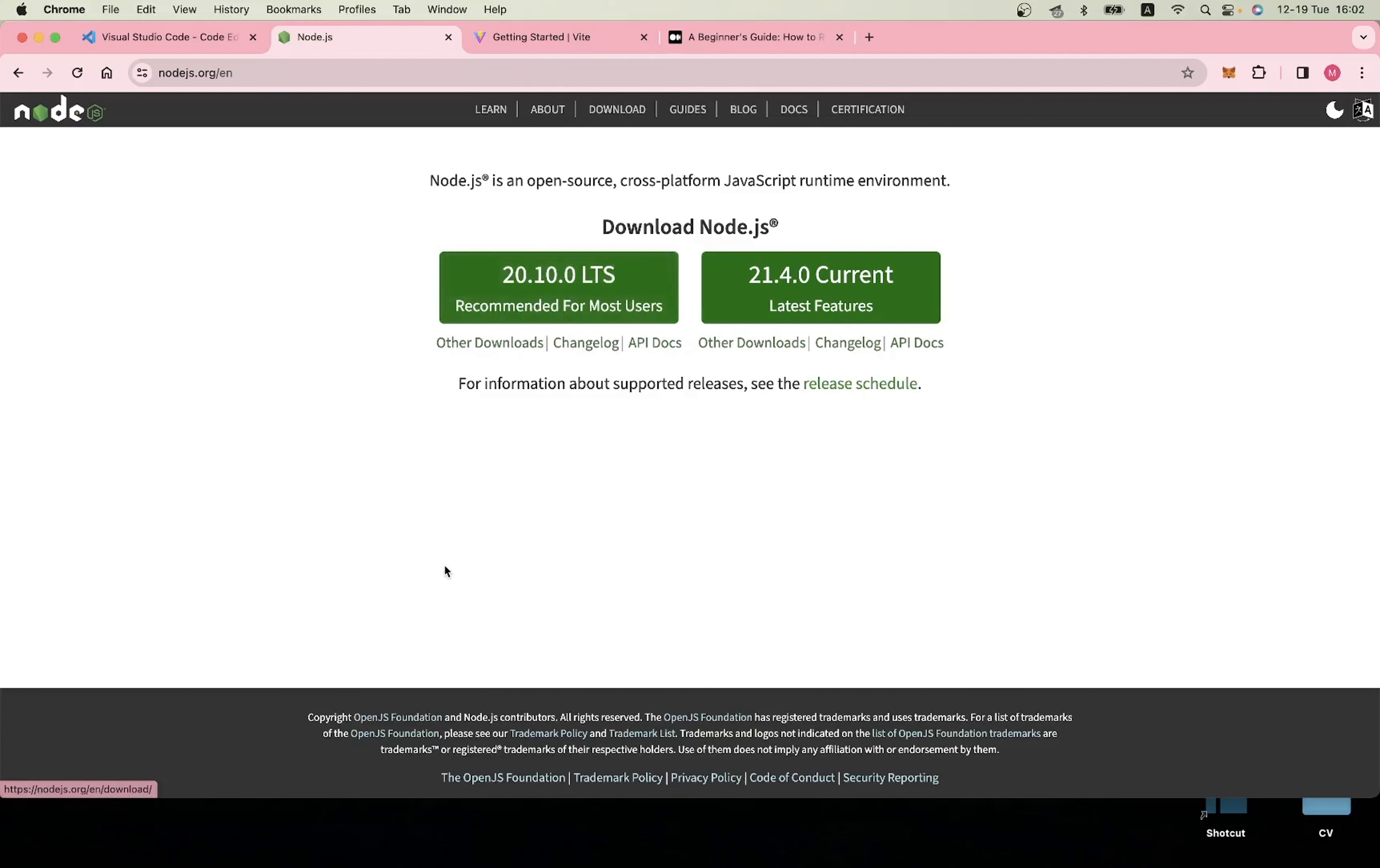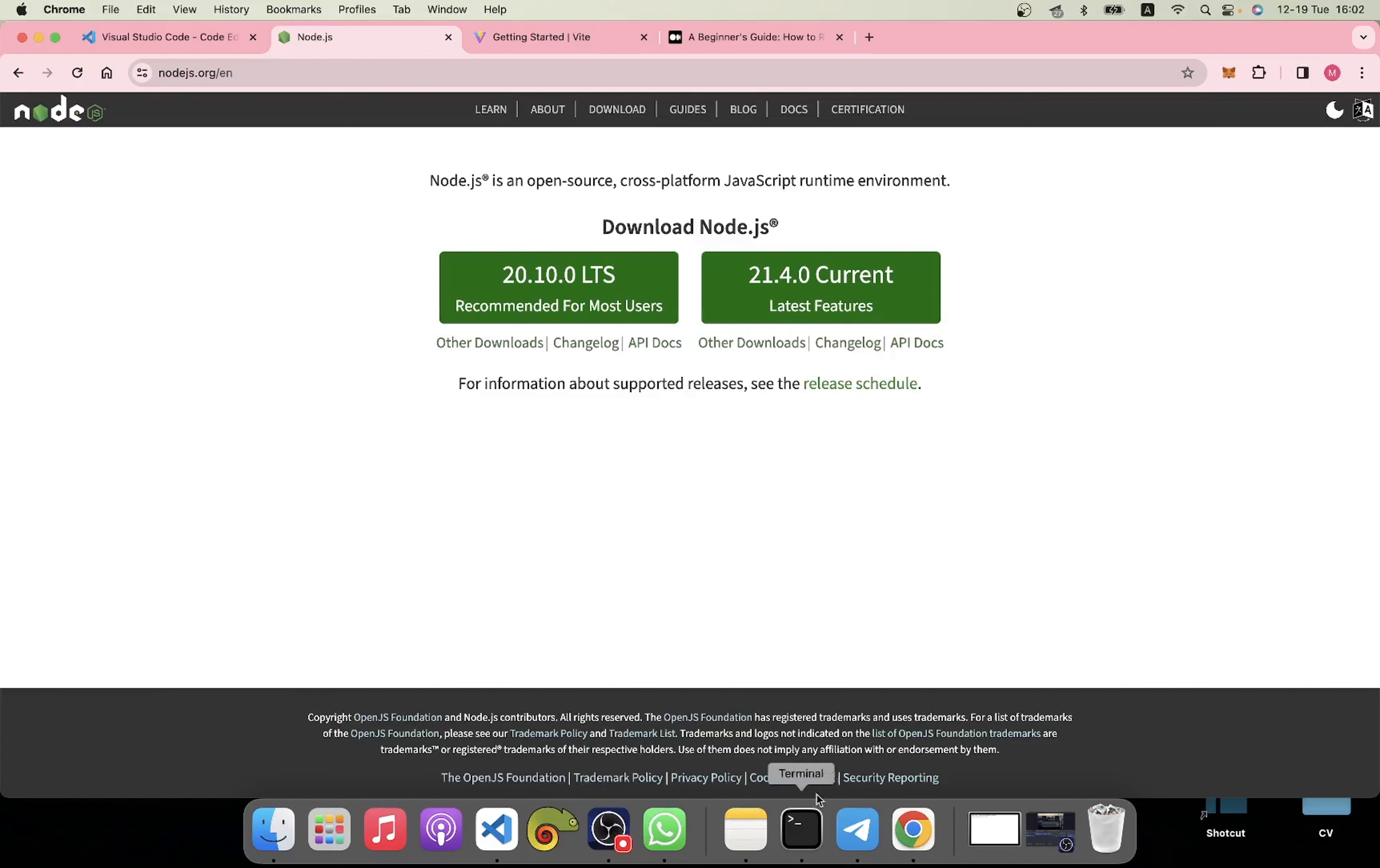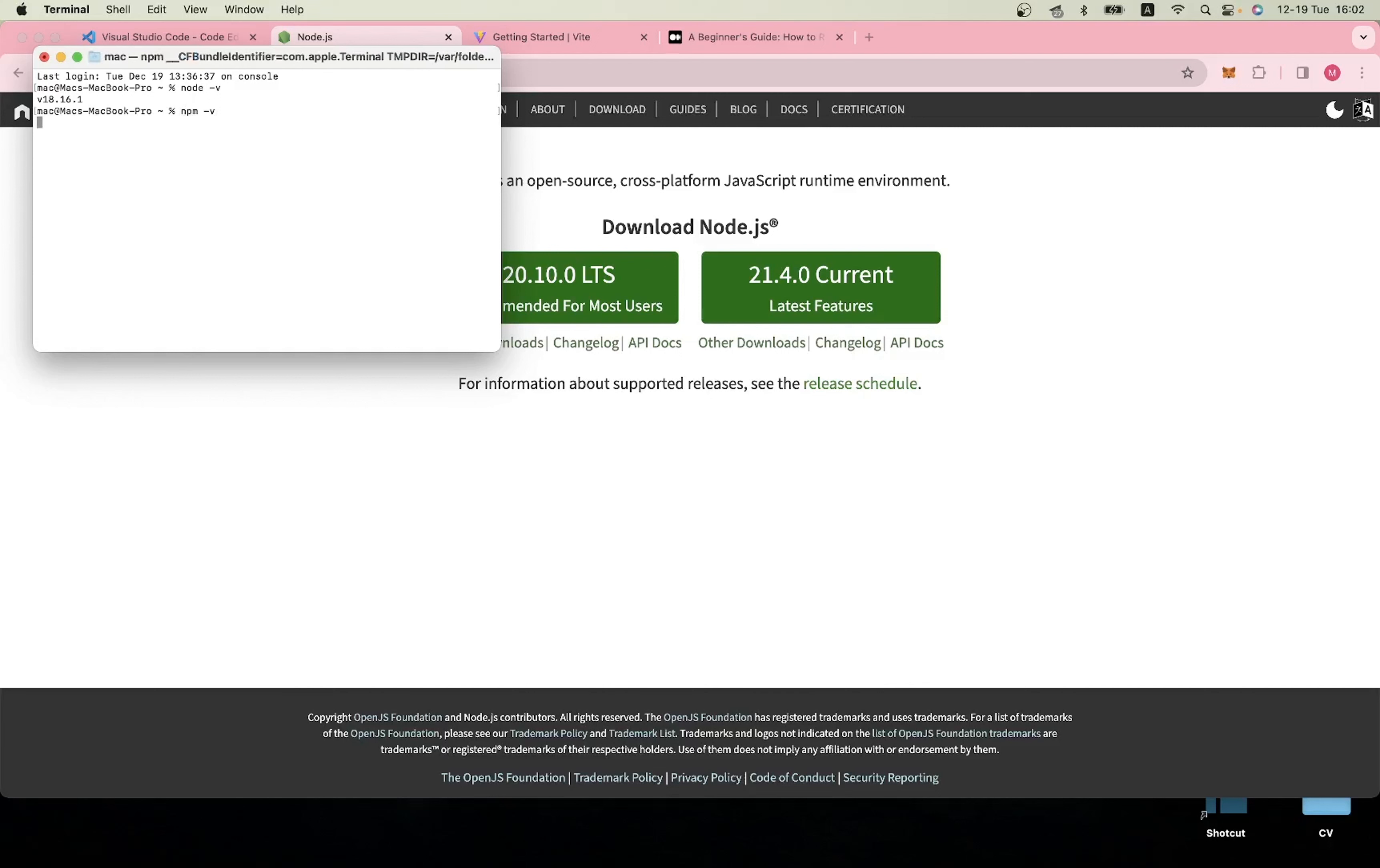When you download Node.js, it will come with npm as well. If you're not sure what version you have, you can go into your terminal and type 'node -v' and it will show you the version. You can also check your npm version.